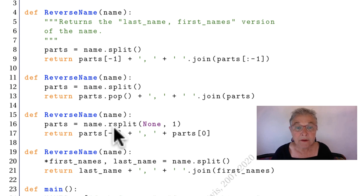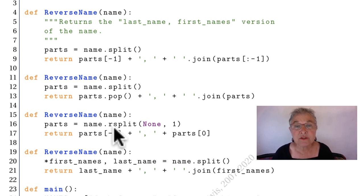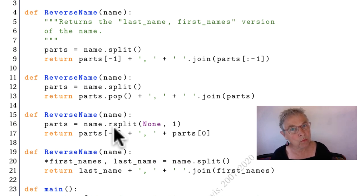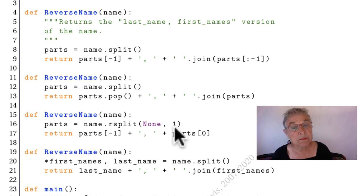Now if you're using rsplit, it's because you want to say how many times you want things split off of it from the right. And we want one name. So we're going to split off one name.